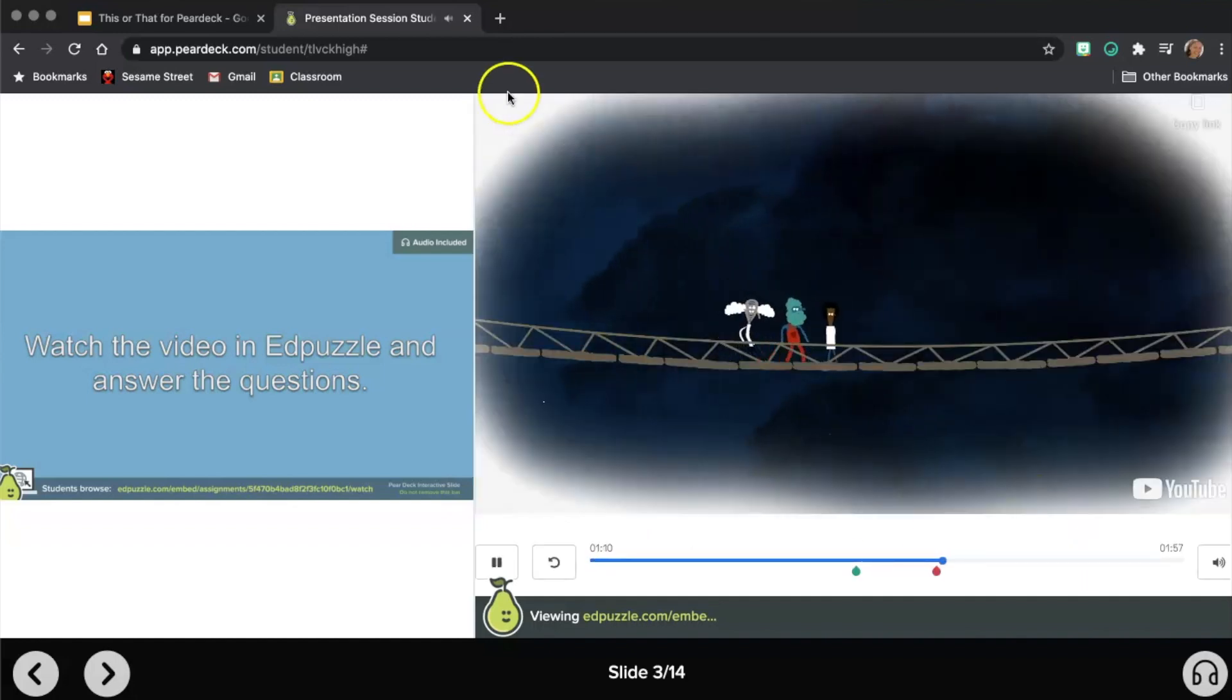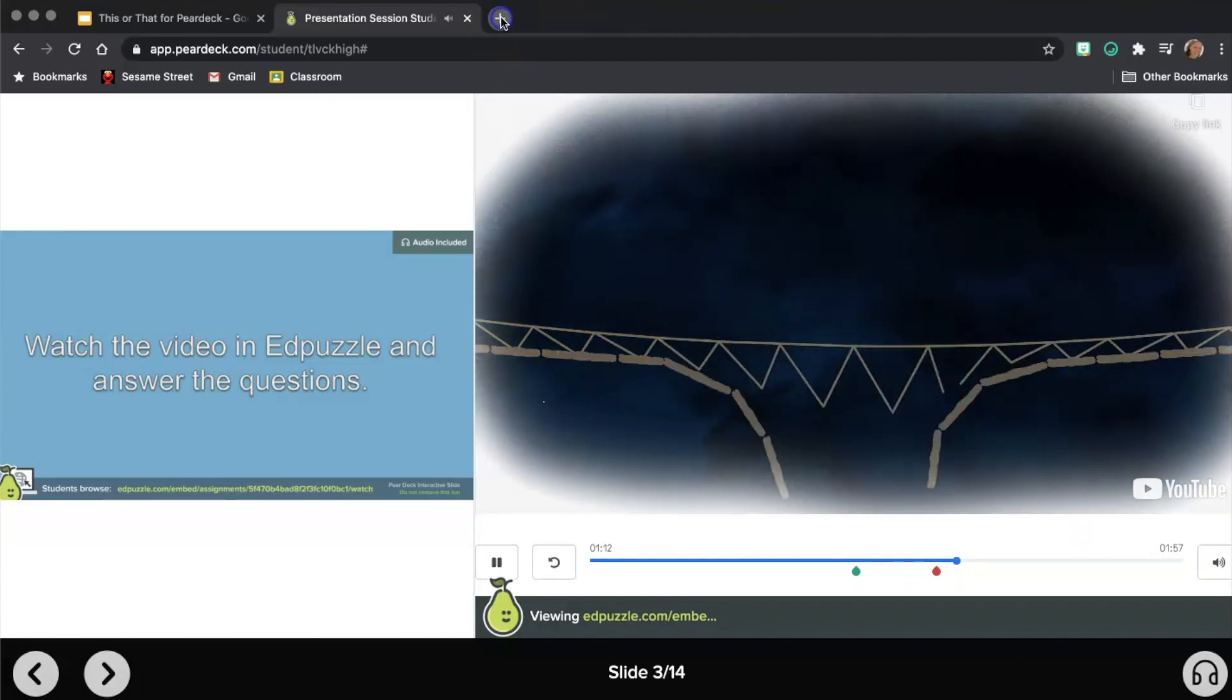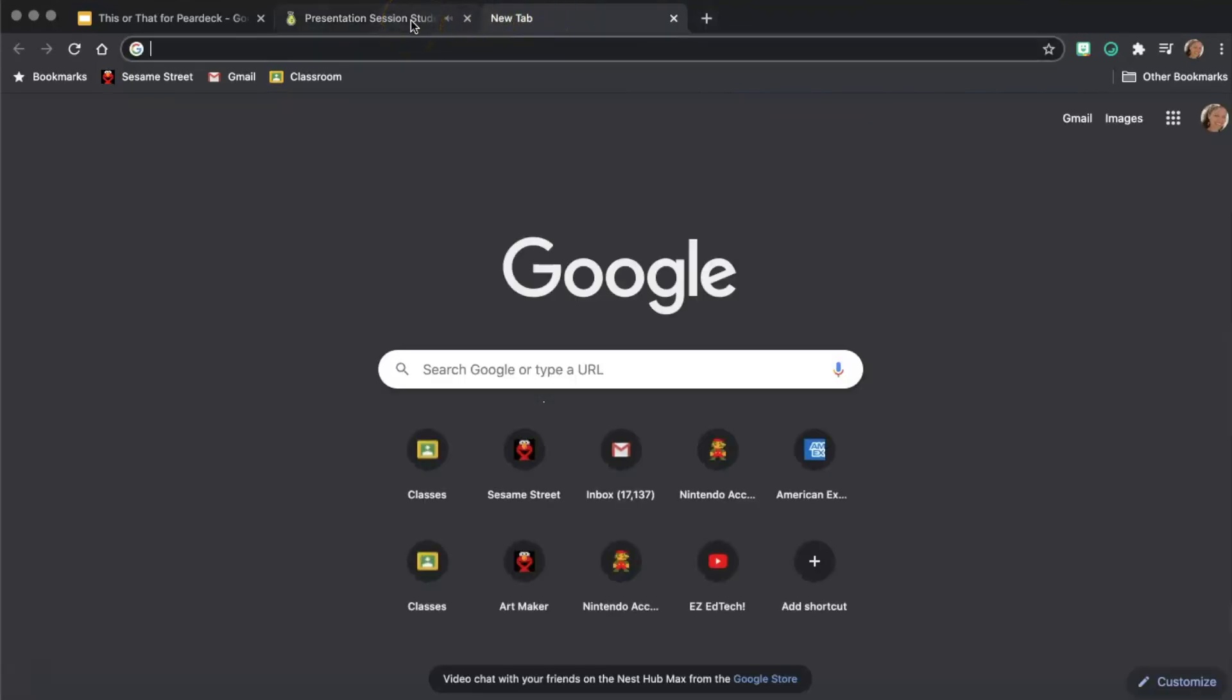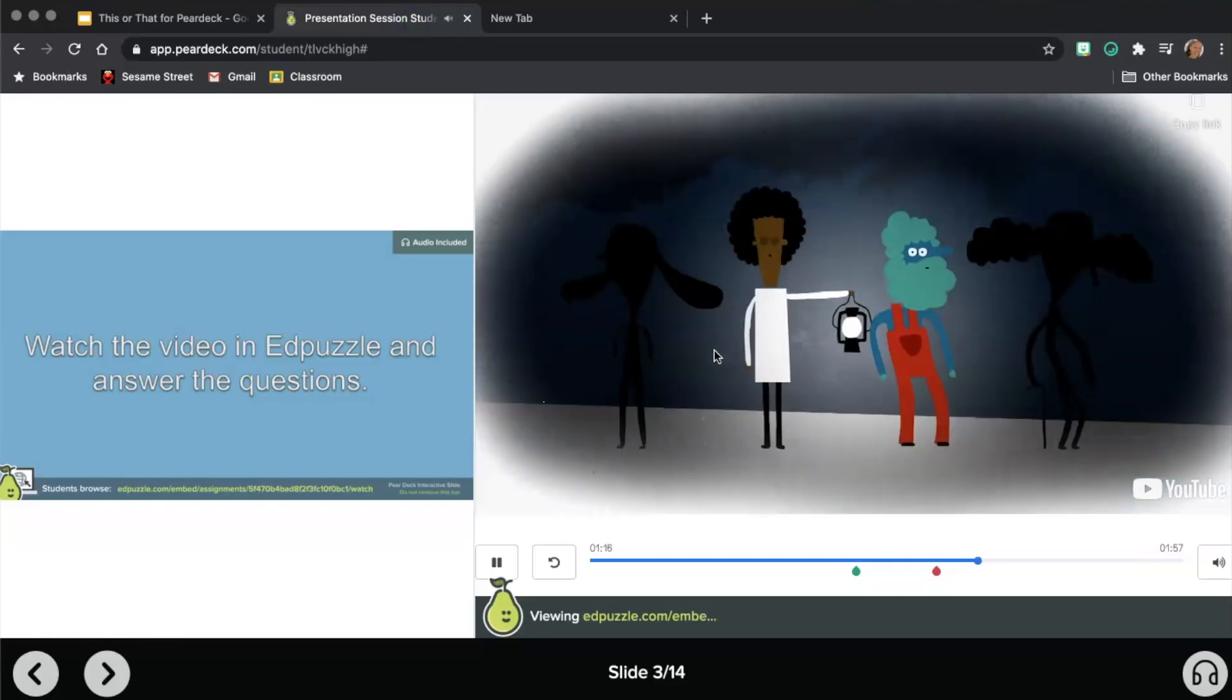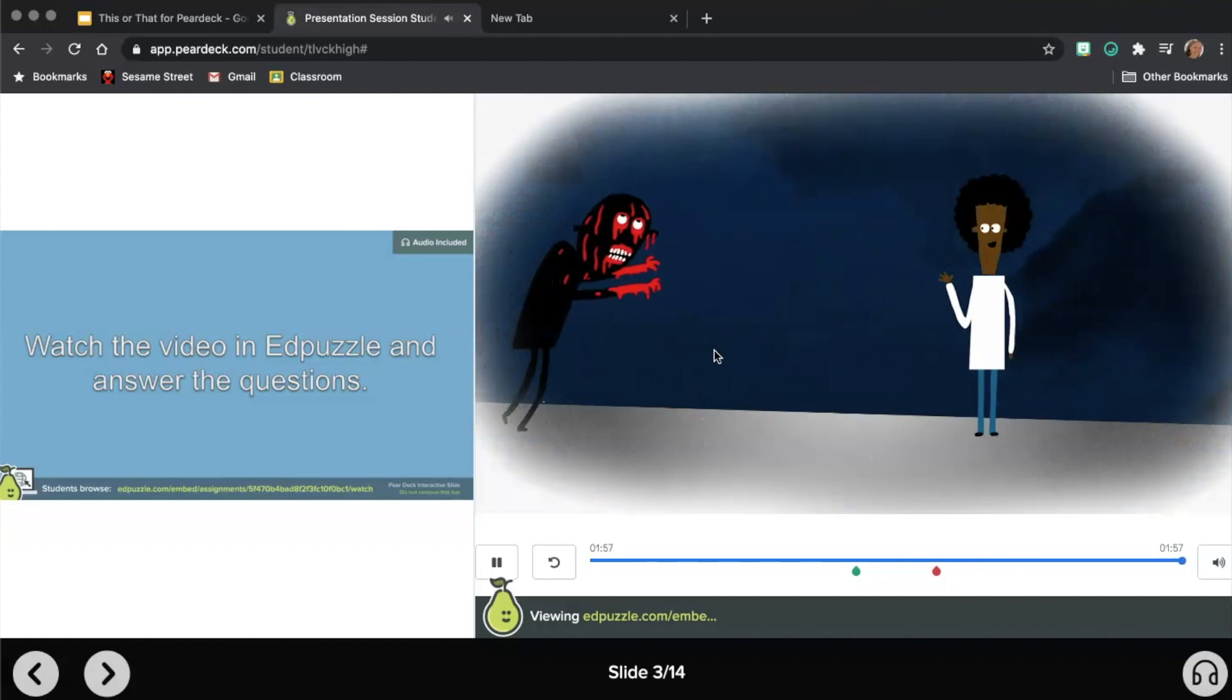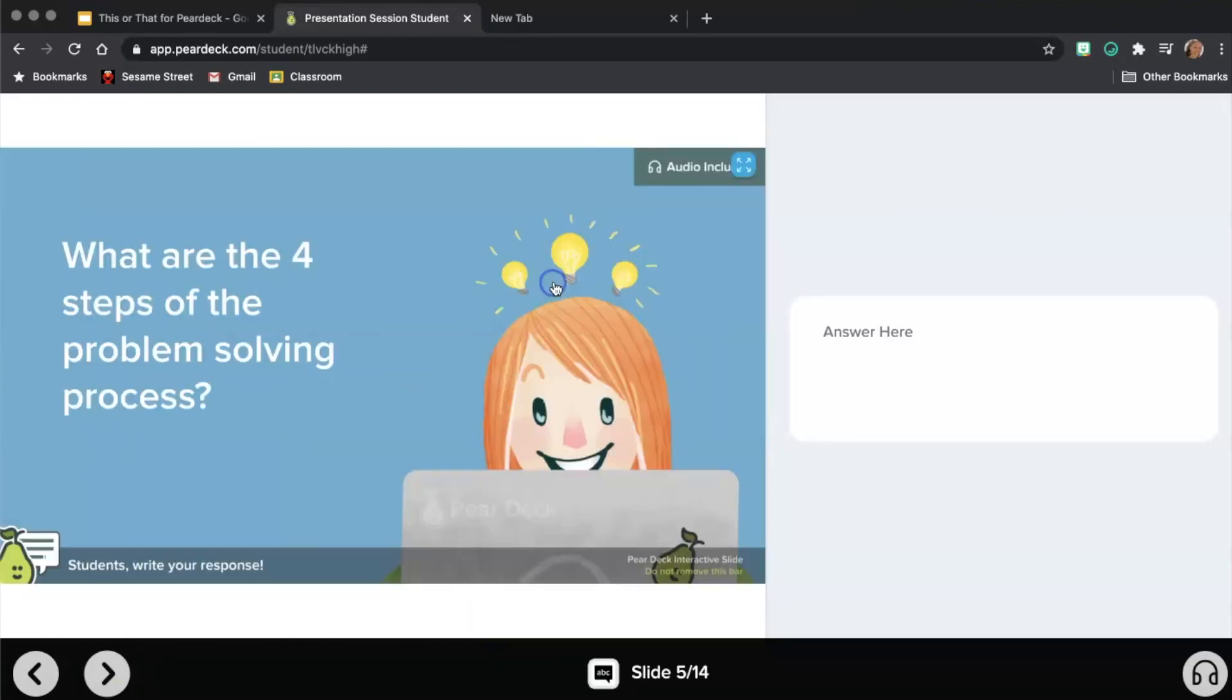Unfortunately, the bridge can only hold two people at a time. And notice if I go to another tab. To make matters worse, it's so dark out that you can barely see. And the old lantern of the zombies. And that's my Edpuzzle that I inserted into my slides.